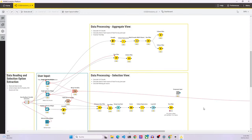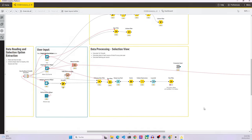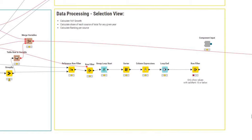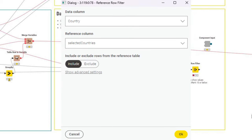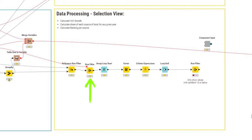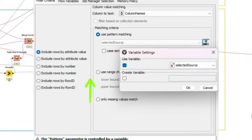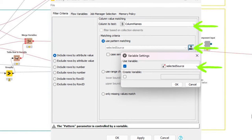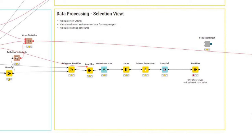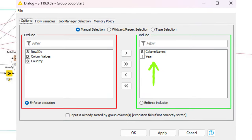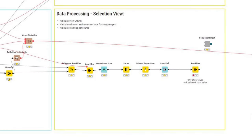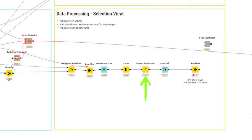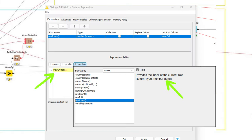Just below is the data processing for the selection view. In the first stream, we send the input data to a reference row filter, which allows us to filter out any data from countries that were not selected by the user. After that, we pass it to a row filter, which filters the data set for a selected CO2 source. After that, we send it to a group loop start node, and we iterate over each unique combination of CO2 source and year. Inside this loop, we first sort the data by the column values column descending, and after that, we send the data to a column expressions node and use the row index function to assign a rank to each of the countries for that selected CO2 source.